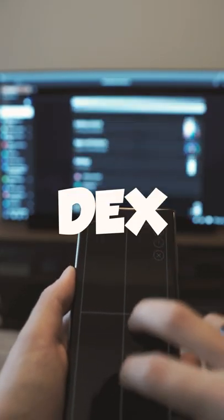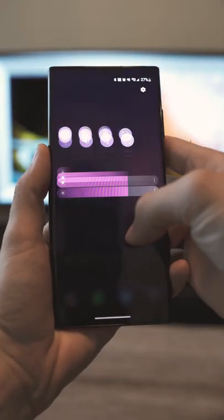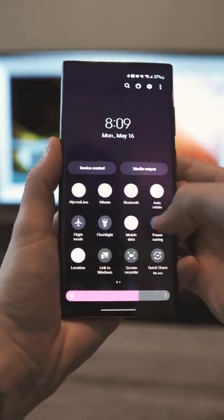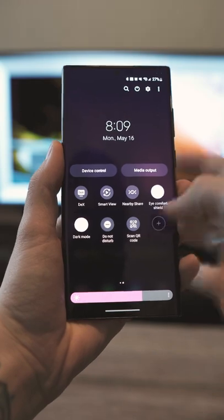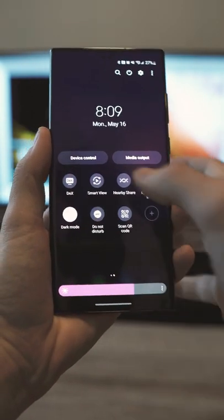This is Samsung DeX. DeX is a tool that allows you to turn any wireless display into a computer using your Samsung smartphone.